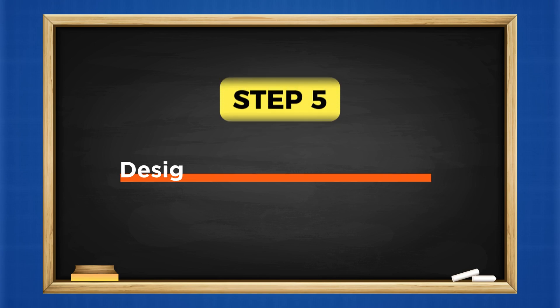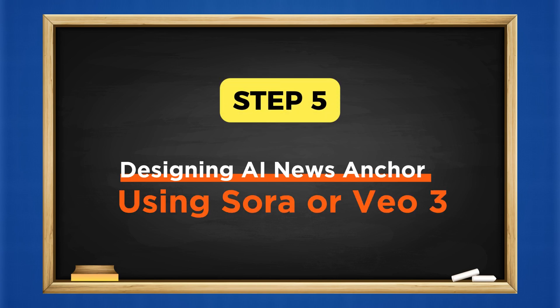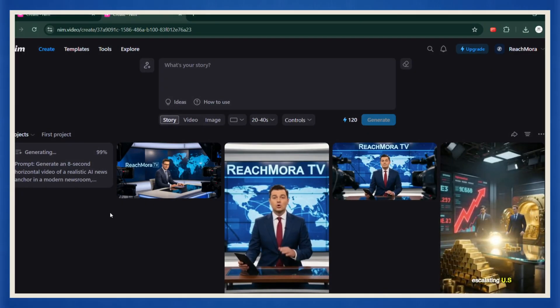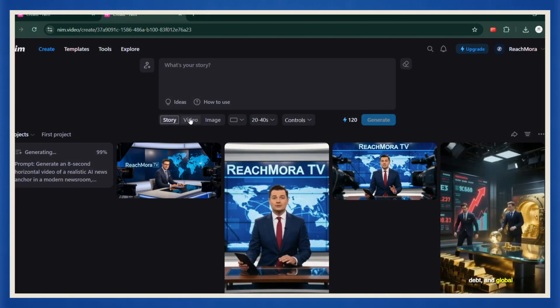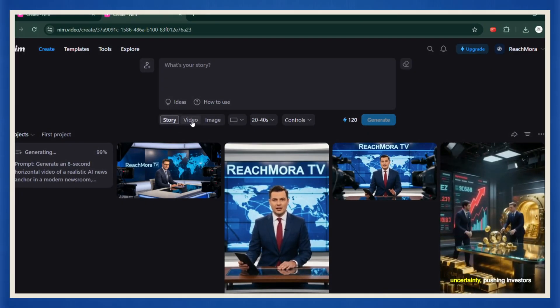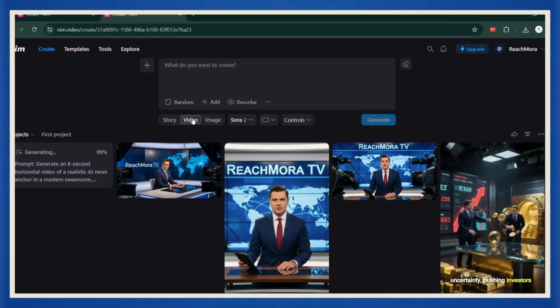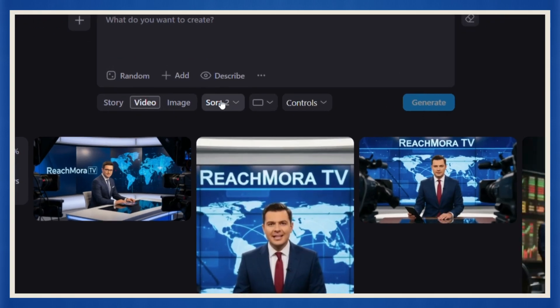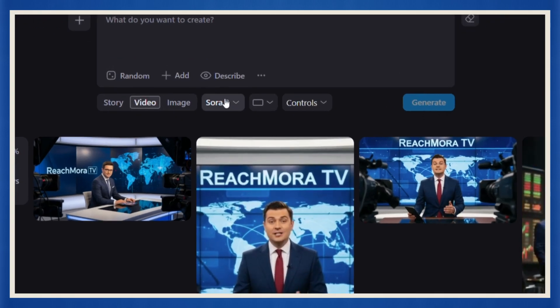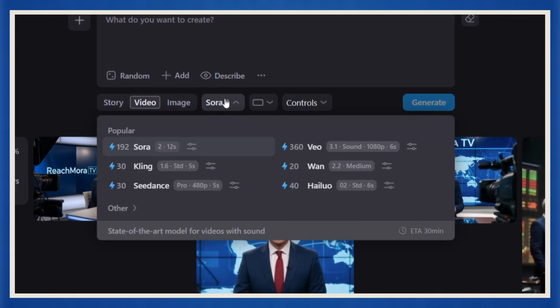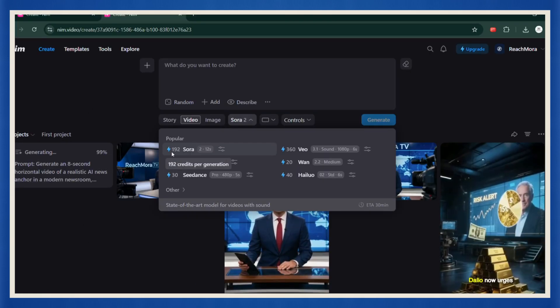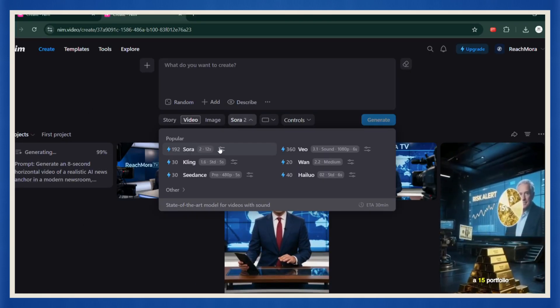Step five. This is another option. Designing your AI news anchor using Sora or VO3. If you want to take it up a notch and make your news anchor look even more realistic, switch over to the video tab inside NIM. From here, just select your preferred model, Sora 2 or VO3. Both are incredible for ultra-realistic motion and facial expressions.